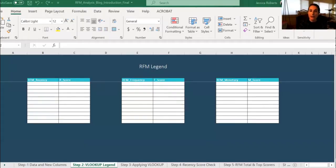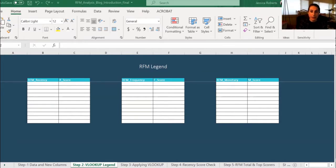To find the RFM scores, we're going to create a VLOOKUP. To do this, we're going to create a legend for ourselves. The legend will be the place where we determine different values for the different RFM scores.